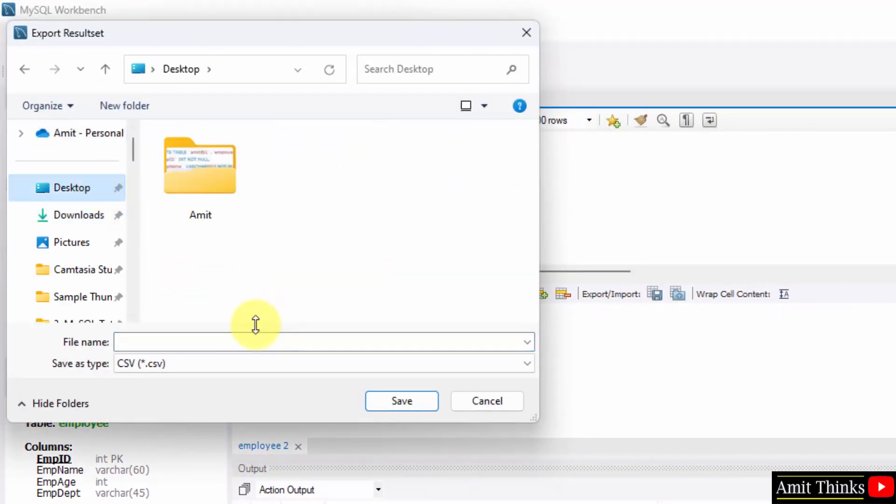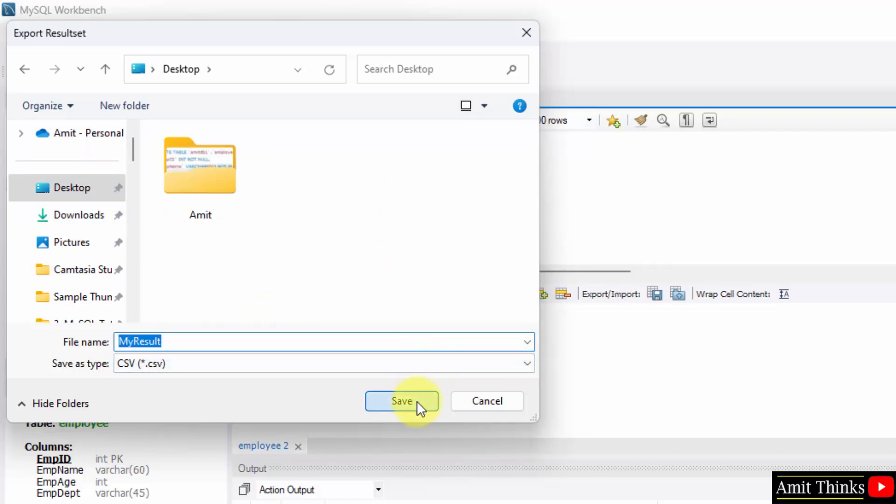Now you can save it to desktop. I will name it my result. It will convert it to CSV. Click save.